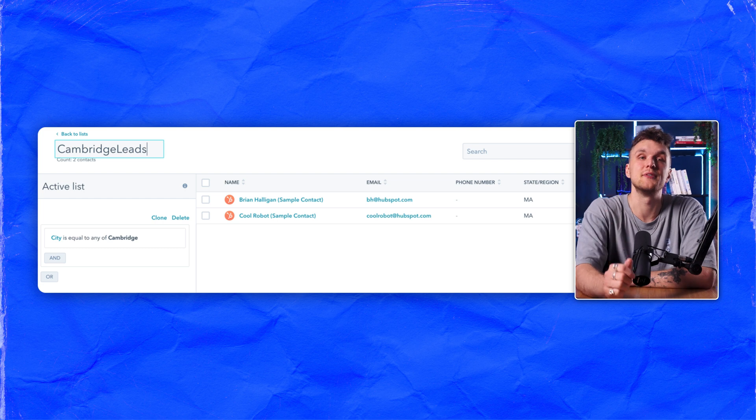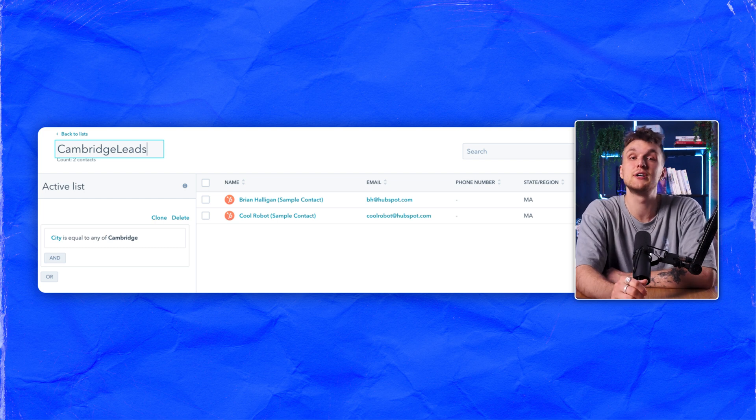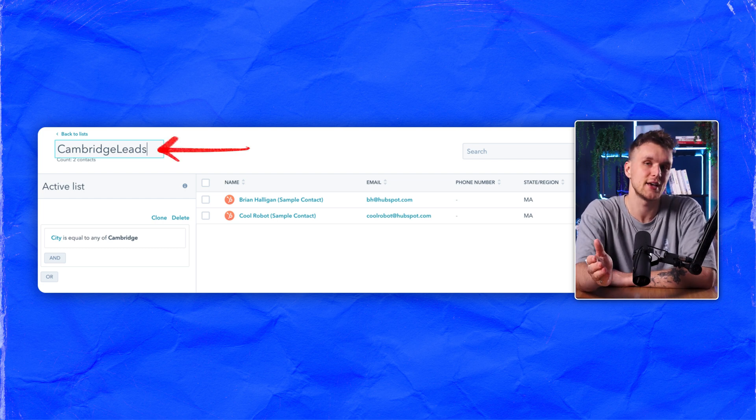For example, if you're looking for leads from Cambridge, simply apply this in your filter. You can customize which fields are imported by adding them as columns in your HubSpot contact list. This ensures all relevant information is transferred to Lemnist, making your campaign highly targeted and efficient.